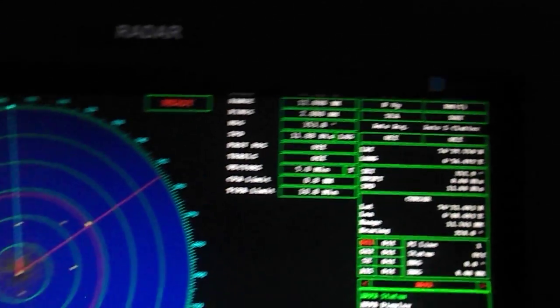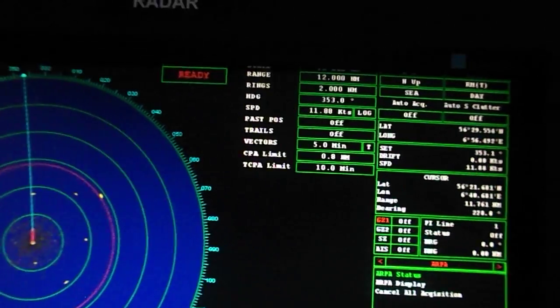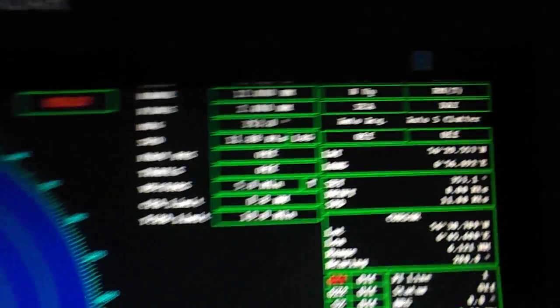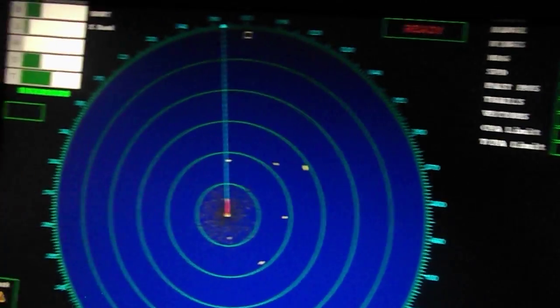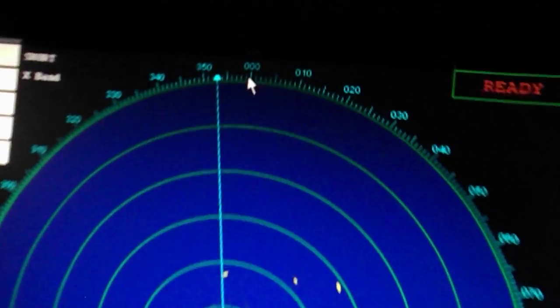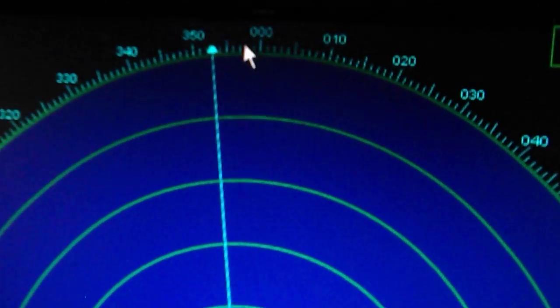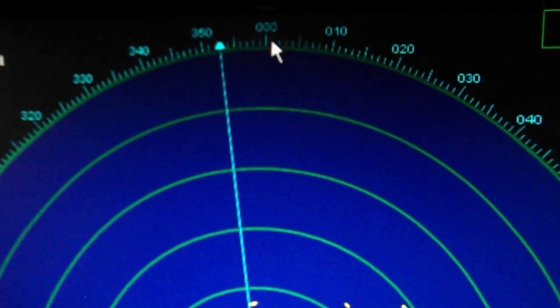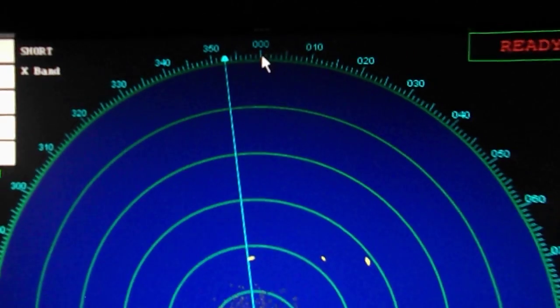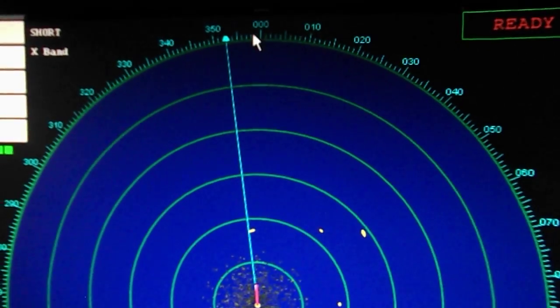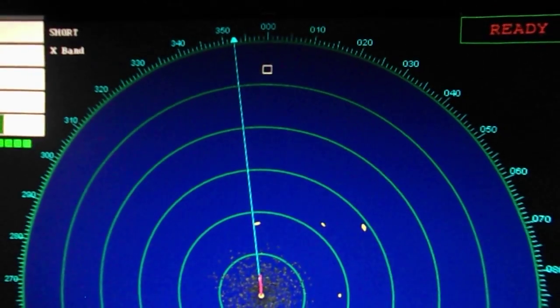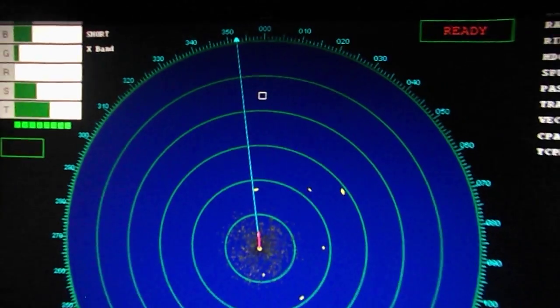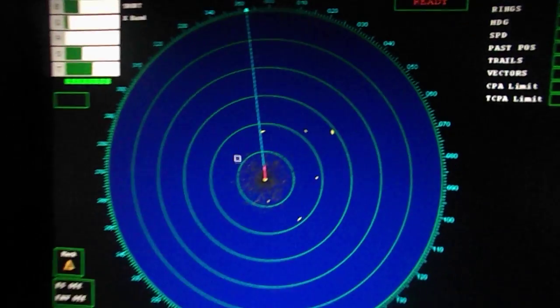First is the north up mode. In this mode, the true north will be shown on top of the display screen and the bearings given are all true bearings.